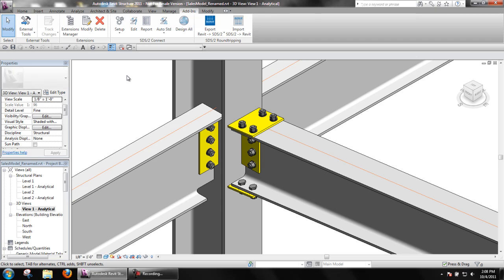SDS2 Connect can automatically calculate the shear and moment loads to be applied to a connection based on the web shear, uniform allowable load, and the max allowable moment. Users can also input the end reactions required manually.